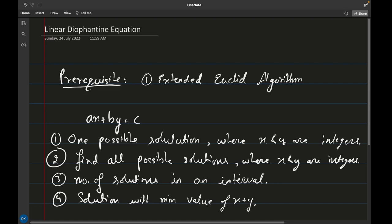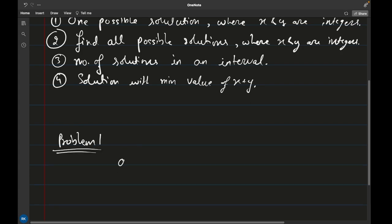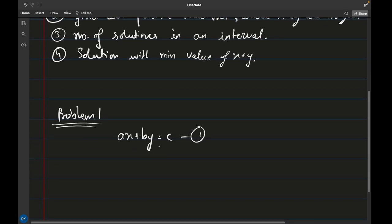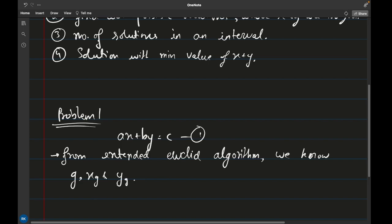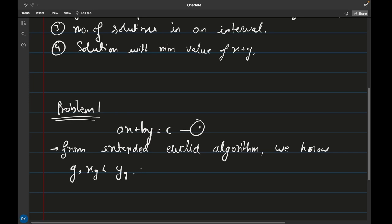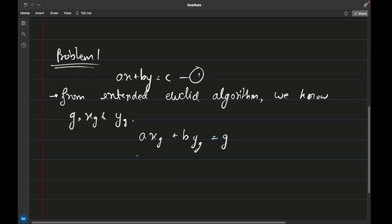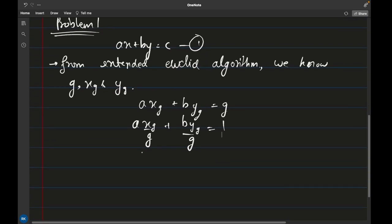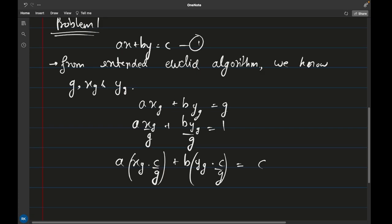Let's talk about the first problem. We are given ax + by = c — this is equation 1 — and we want to find at least one solution where x and y are integers. From the Extended Euclidean Algorithm we already know the values of x_g and y_g using a and b, so we know the solution for ax_g + by_g = g. If I divide both sides by g I get a(x_g/g) + b(y_g/g) = 1. Now I can multiply both sides by c to get a(x_g·c/g) + b(y_g·c/g) = c — let this be equation 2.